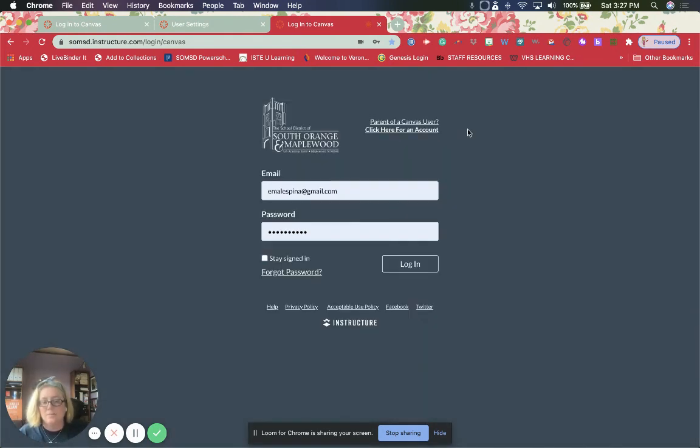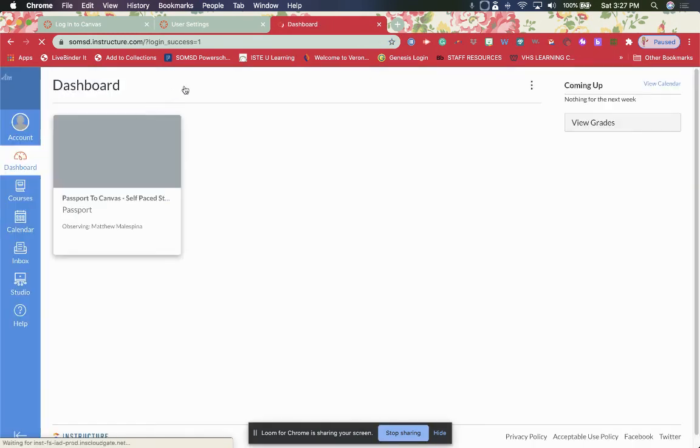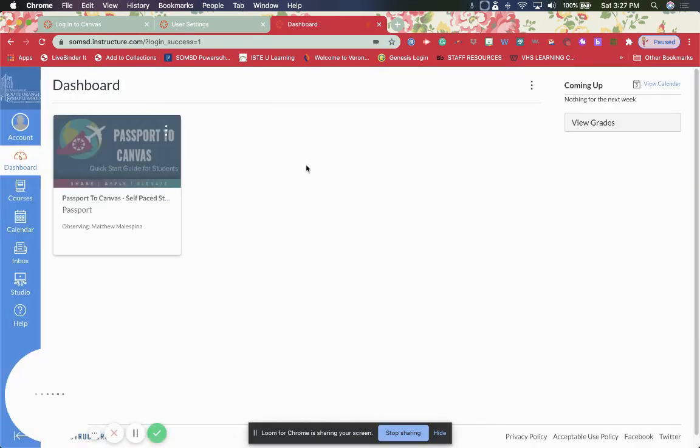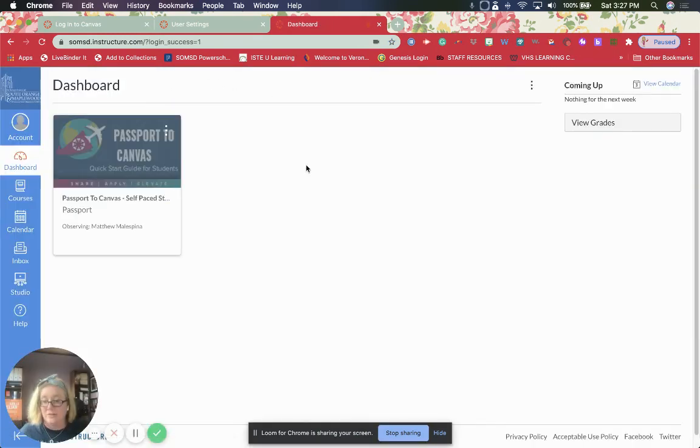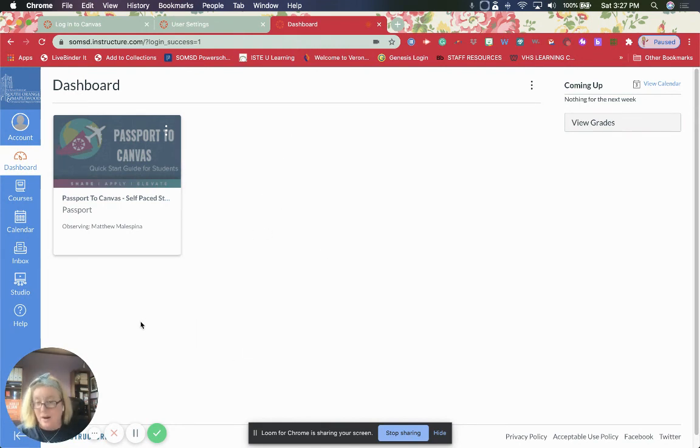When you start participate, when you log in, it's going to look like something like this where you're going to get your dashboard. Yay, we have now made it and we are in our account.